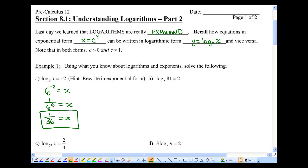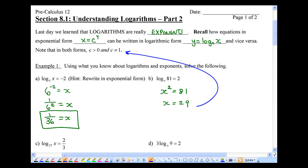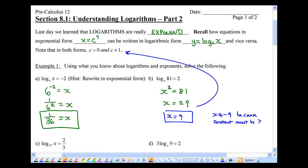Part b: notice the base is the variable x and 2 is my exponent, so x squared equals 81. Once again, change it into exponential form. Solving gives x equals plus or minus 9, but because of restrictions — our base constant c must be bigger than 0 — therefore x equals 9 only.